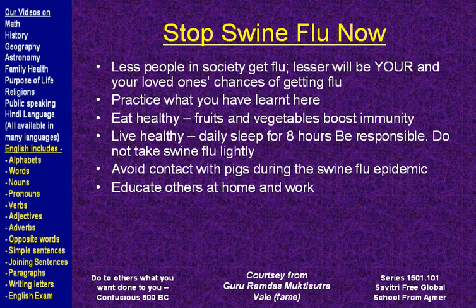Eat healthy fruits and vegetables to boost immunity, which helps fight against flu. Sleep for eight hours a day. Do not take swine flu lightly during an epidemic. Avoid contact with pigs during a swine flu epidemic, because it is not clear whether humans can transmit the infection to pigs. If humans infect pigs, those pigs can spread it to other pigs. In many countries, pigs are kept like cows or buffalos, and people may even keep pet pigs — so avoid contact with pigs during the epidemic.